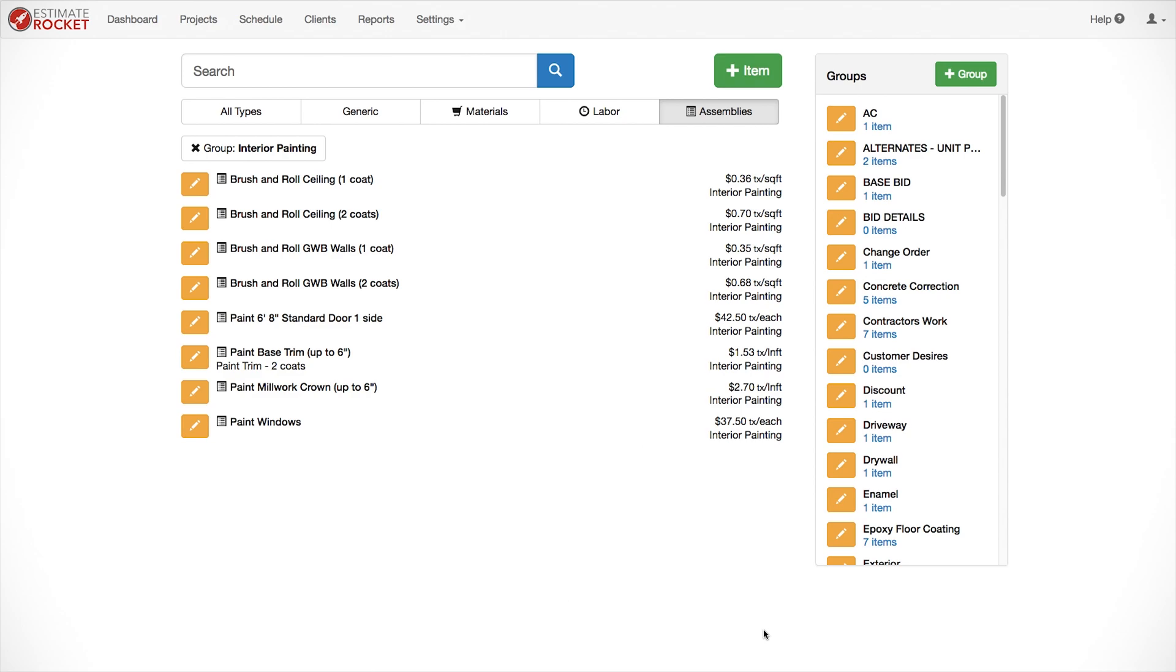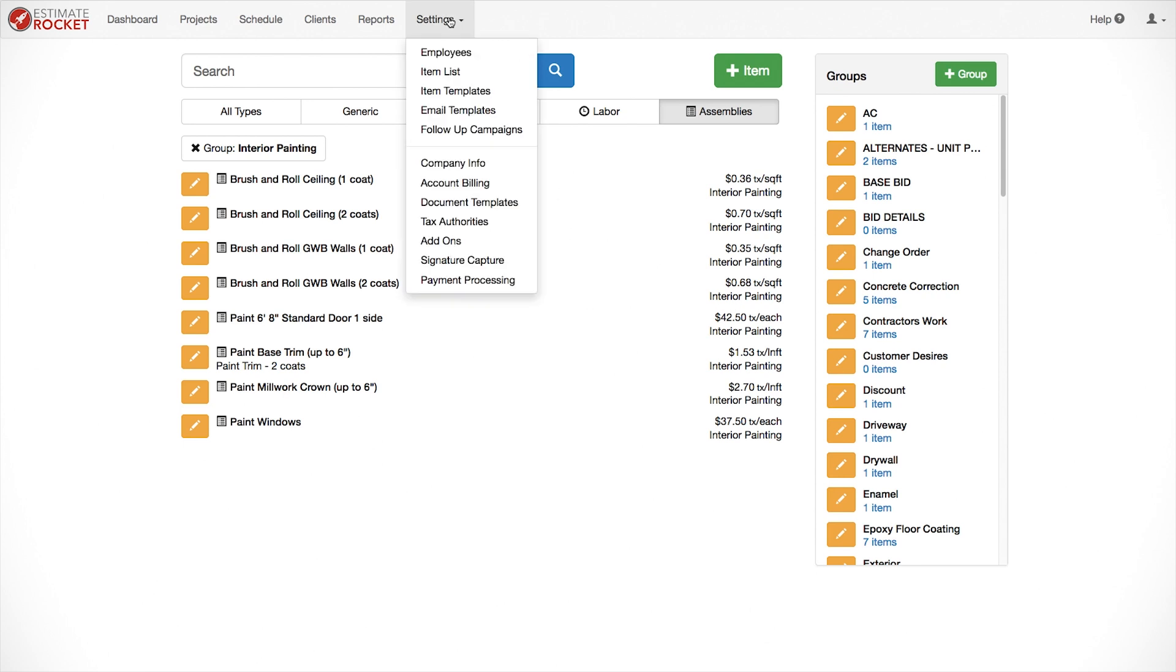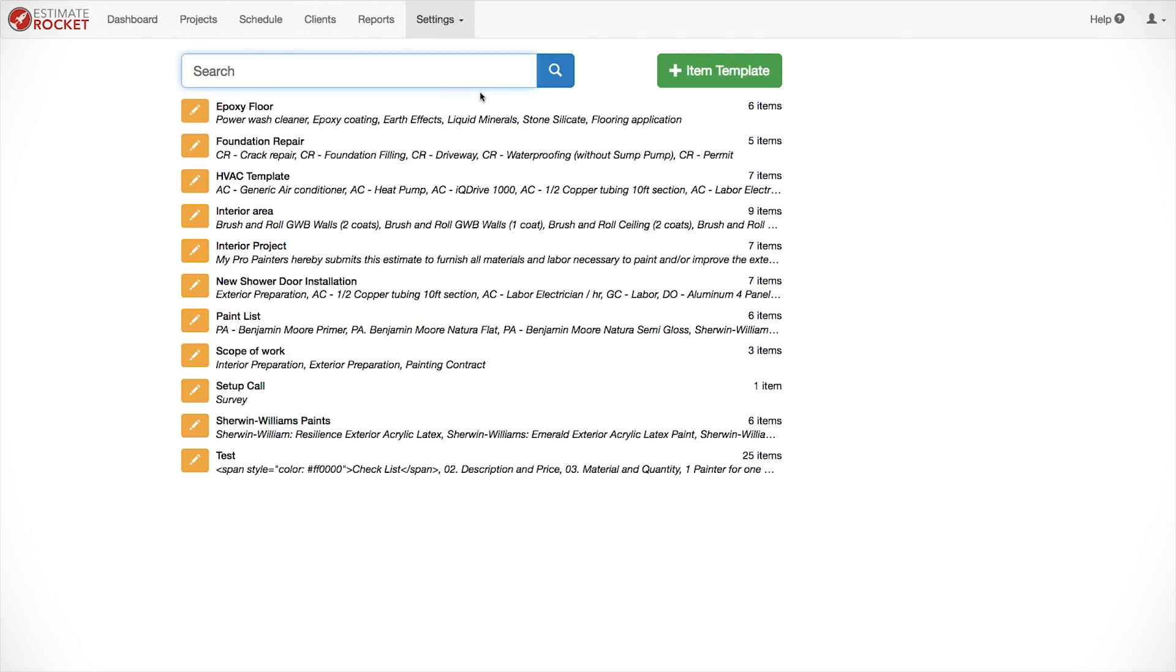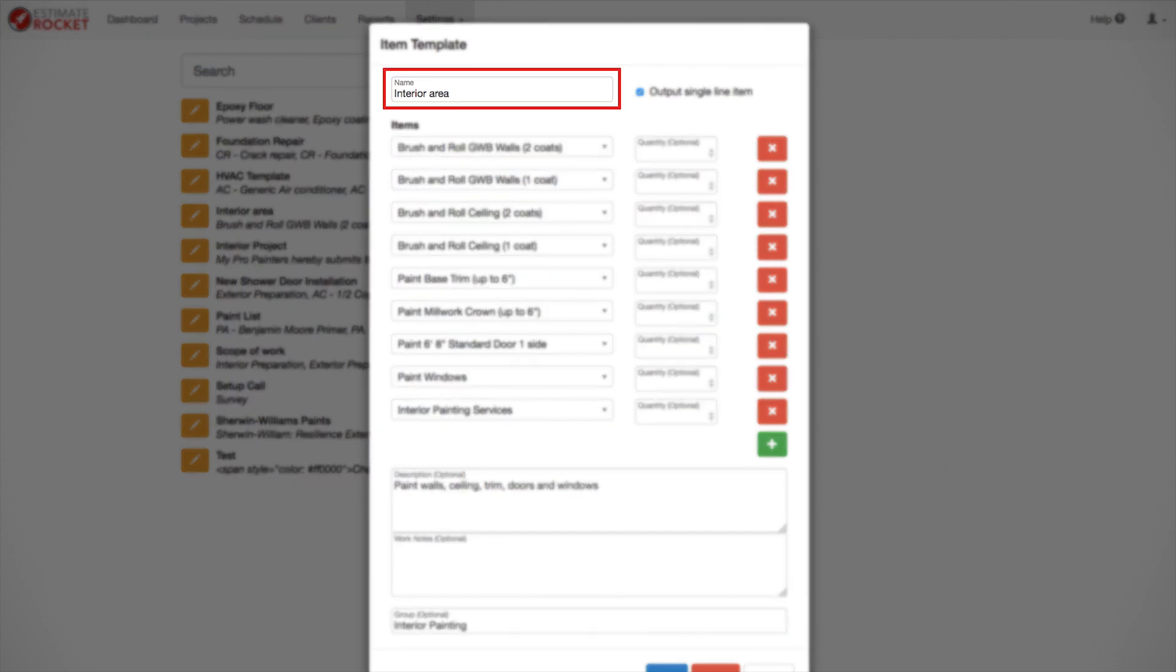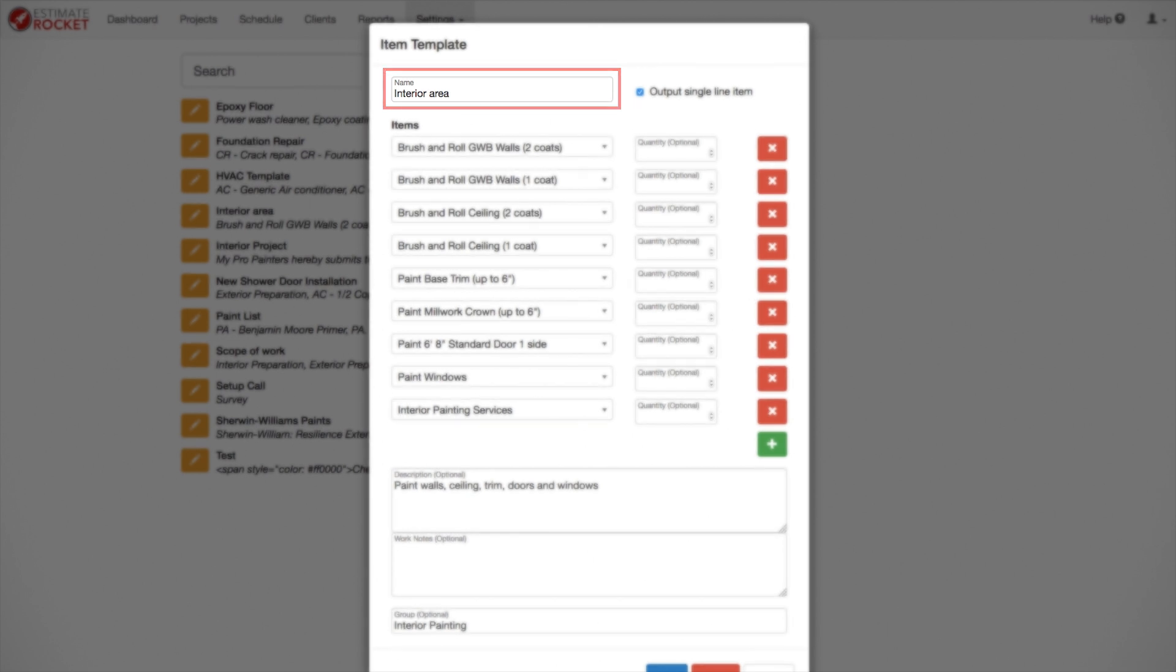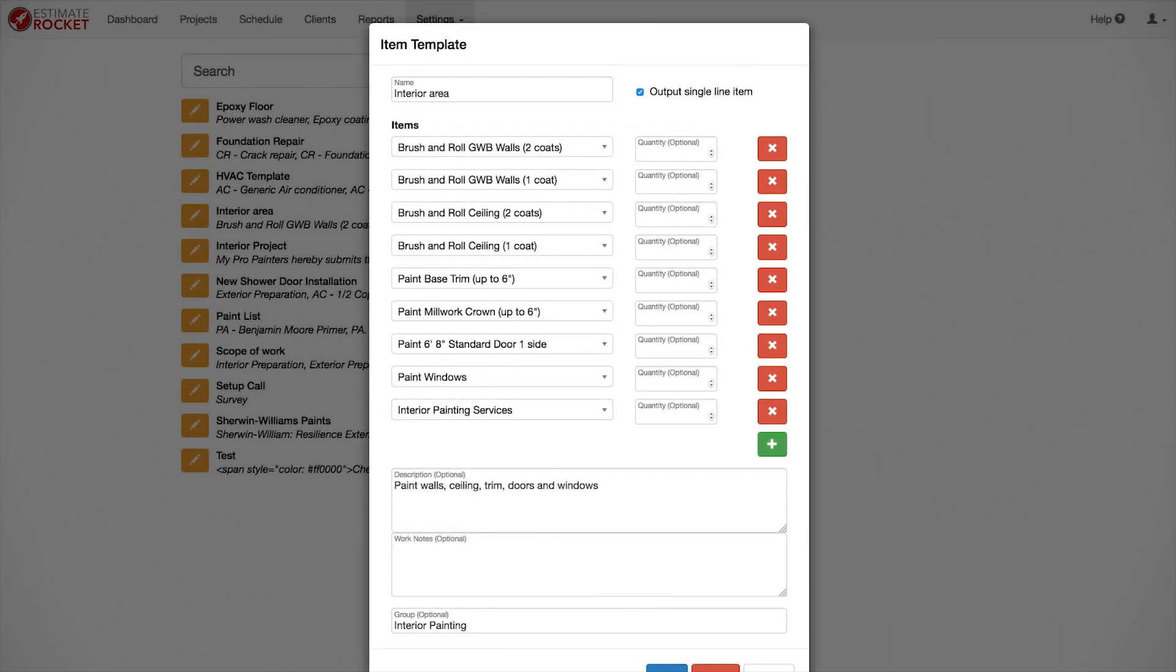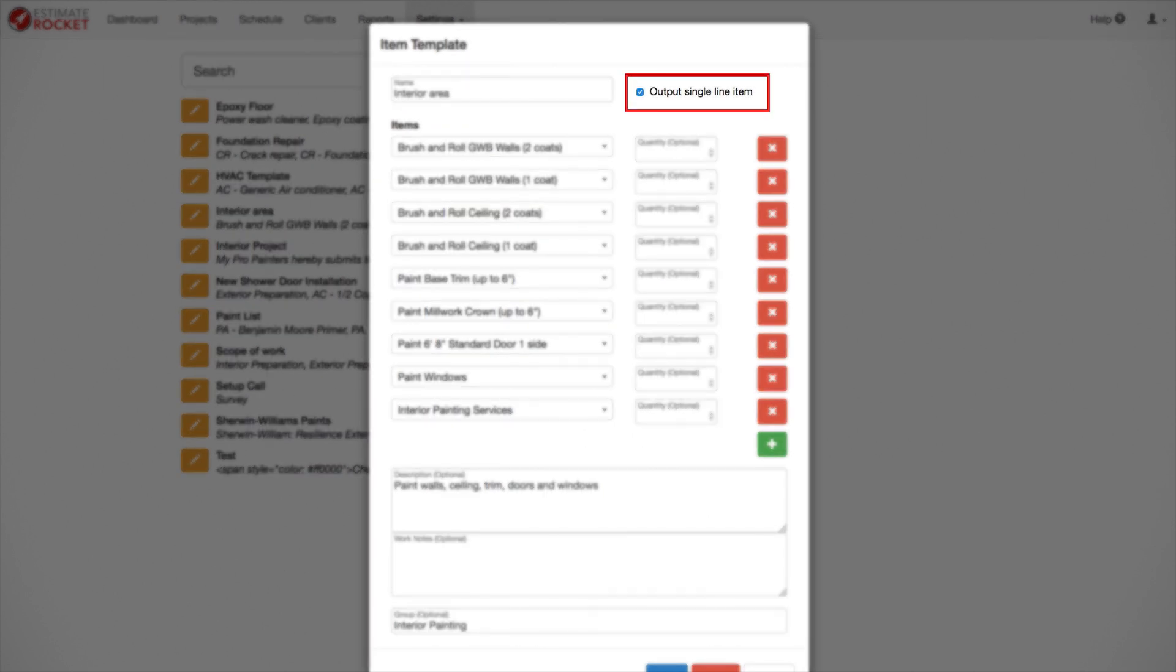Once we've defined our assemblies, we can build them into an item template. An item template really speeds up the estimating process. It makes it more accurate and much faster. So let's take a look at our interior area template that I've already set up. You can create as many templates as you want. Make sure you name the template based on what it contains. So, for example, Interior Repaint or Exterior New Construction Area or Entire House or whatever different types of templates that you want to create. Again, you can create as many as you need. Not too many, but as many as you need.